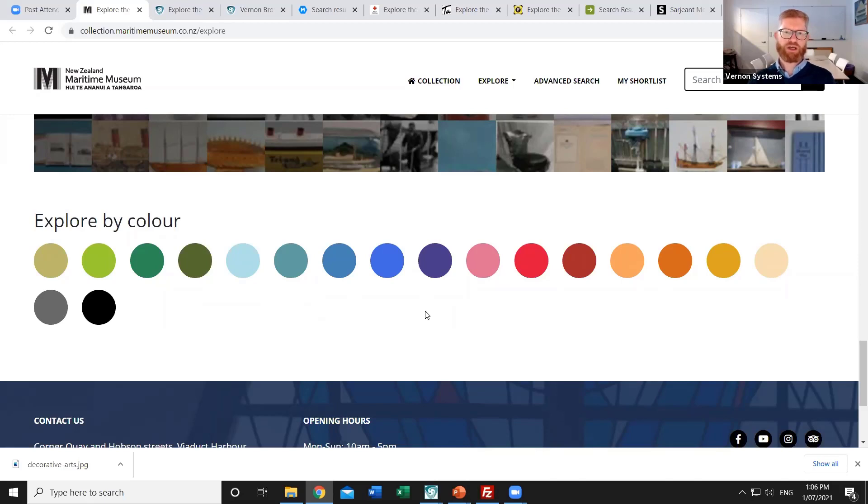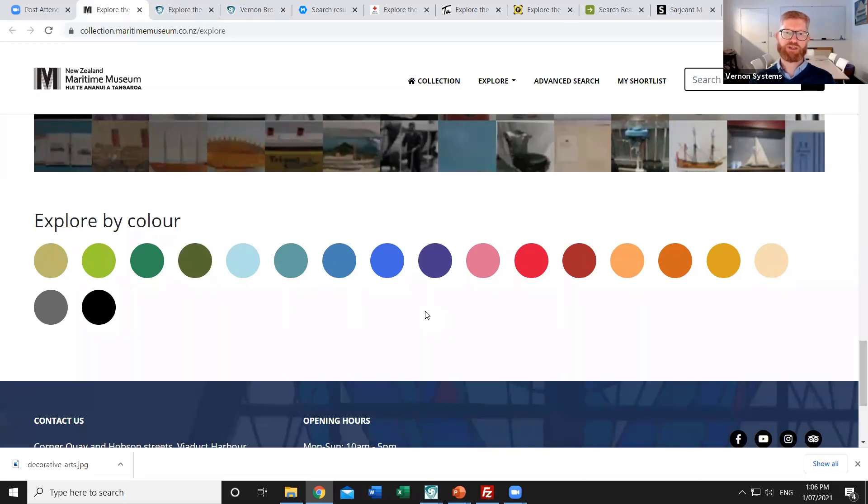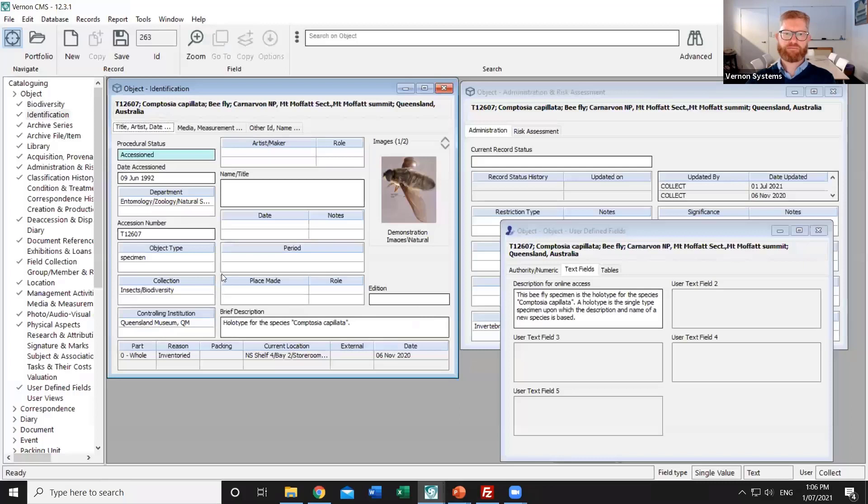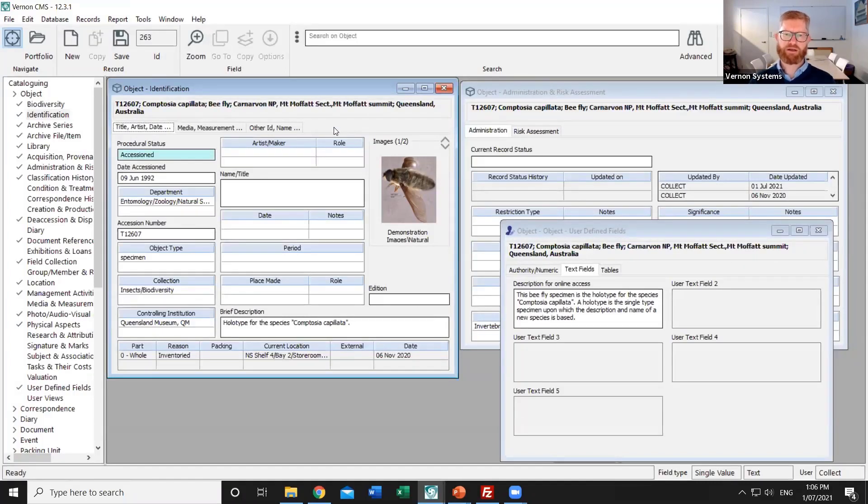So that's a quick example of the home page of a completed site. I'll switch back now into Vernon CMS and we'll look at those foundation tools for choosing what content goes online. So I've got open a record of a natural history specimen. You may have decided that this particular record is ready to go online.